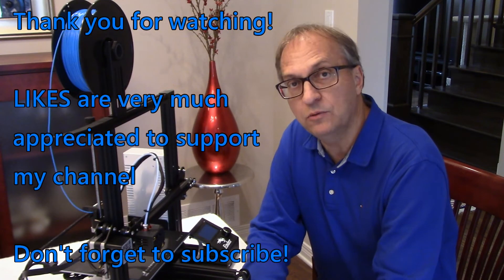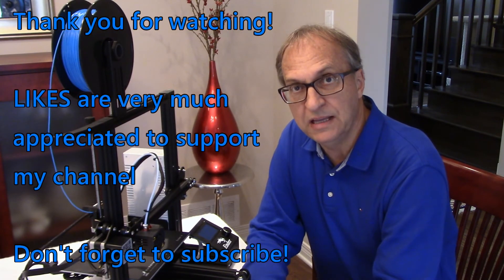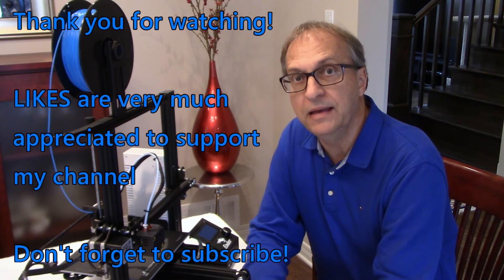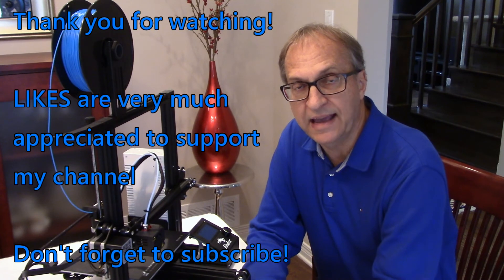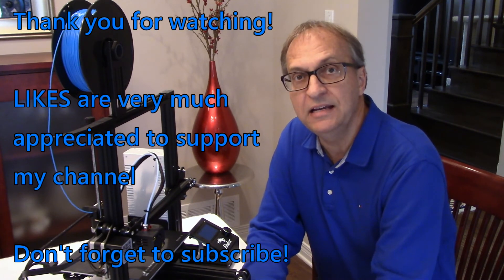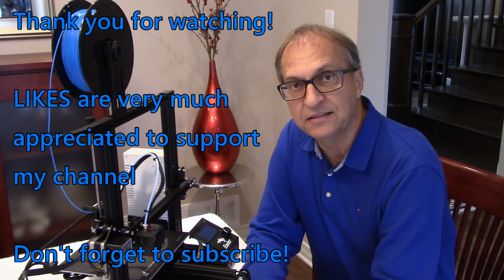As always if you have any questions put them down below. I'll be happy to get back to you as soon as I can. Have a great day. Goodbye guys.